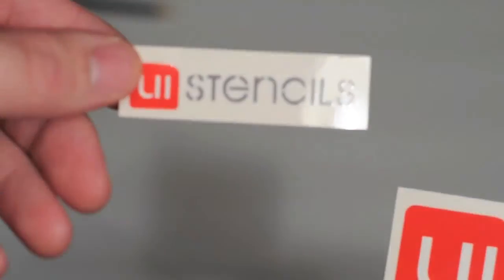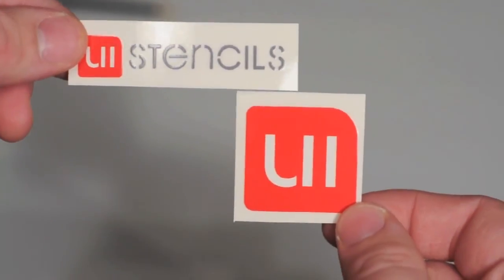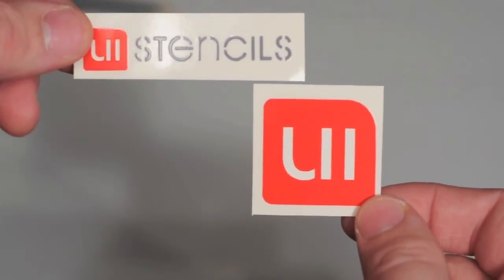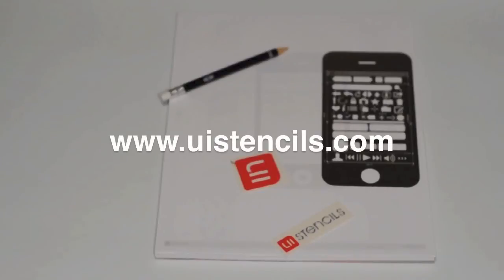And they also included a couple stickers. UiStencils.com. That is it for the unboxing of the UiStencils iPhone Stencil Kit and the iPhone Stencil Tablet.